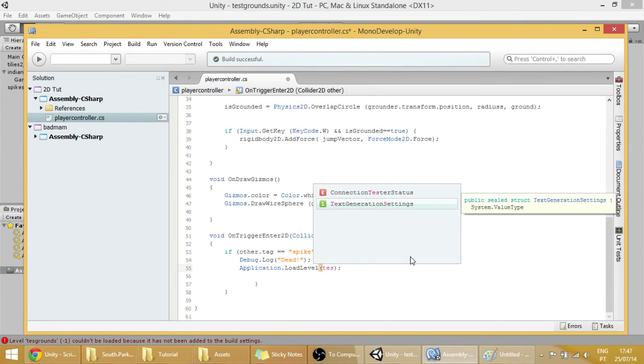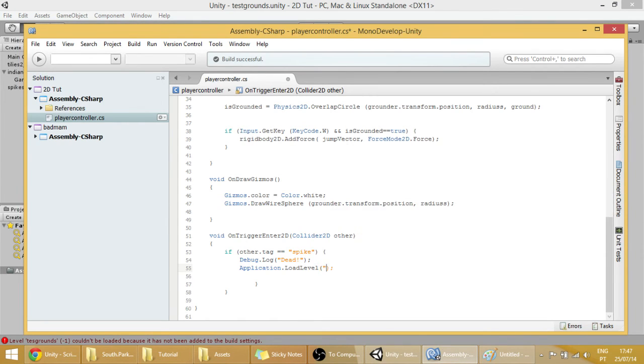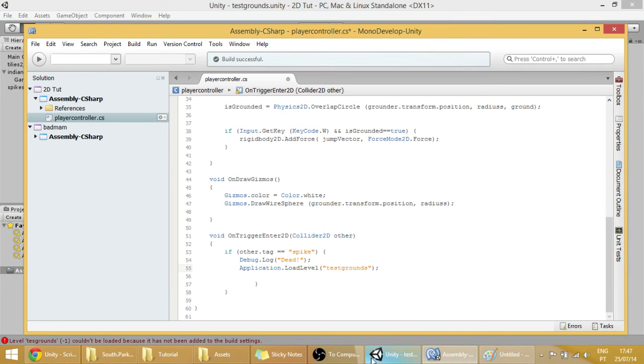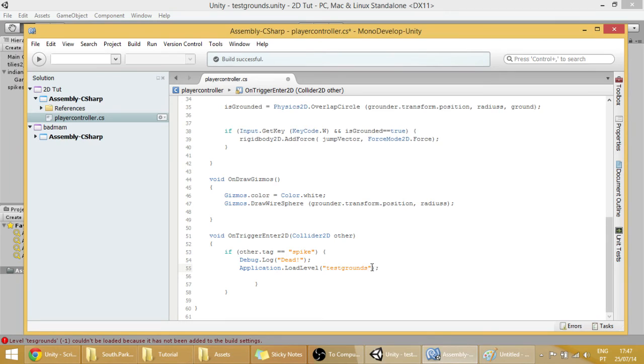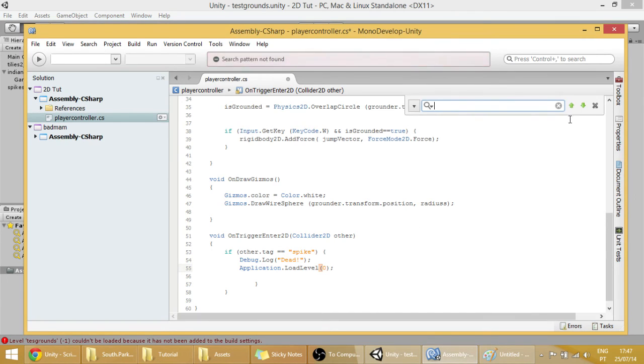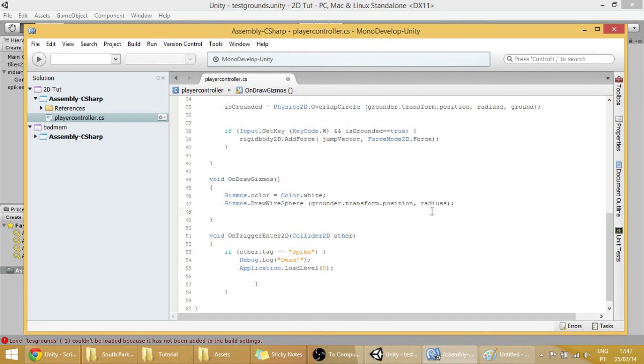TestGround, whatever you call it. With that, you can also use this index over here, zero. This will do the same thing. Save.